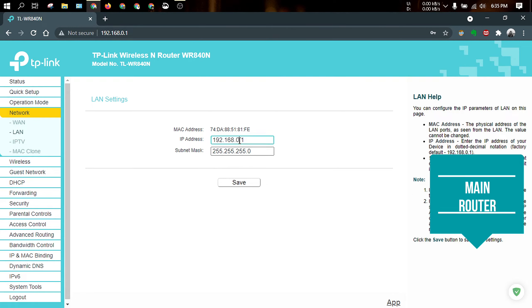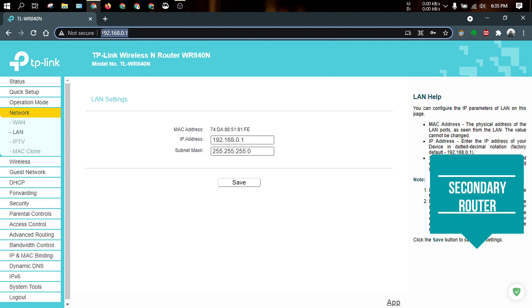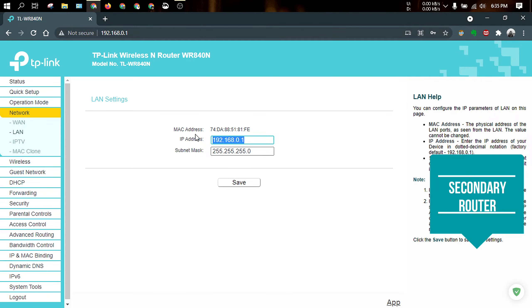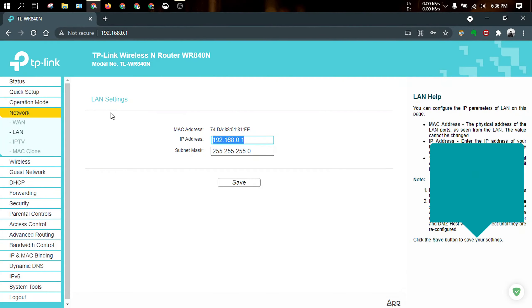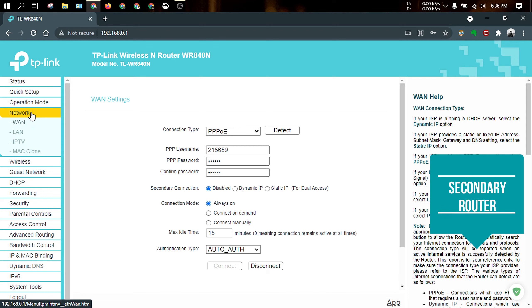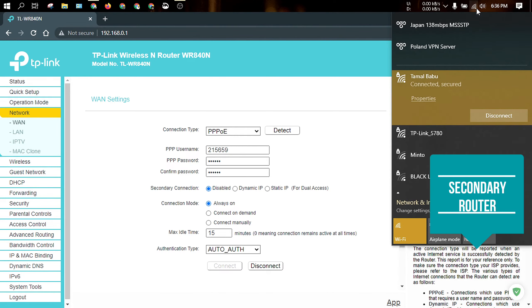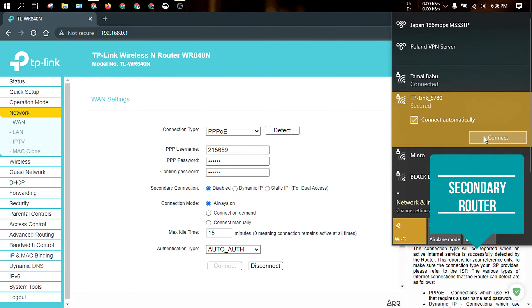We can see that the router is connected to the main router. If you want to change the address from the other side of the server, then change the address from the other side of the server. Then you can log in to the router. I change the secondary router LAN address and I change the IP address. I will connect the main router to the secondary router. Wi-Fi is available.